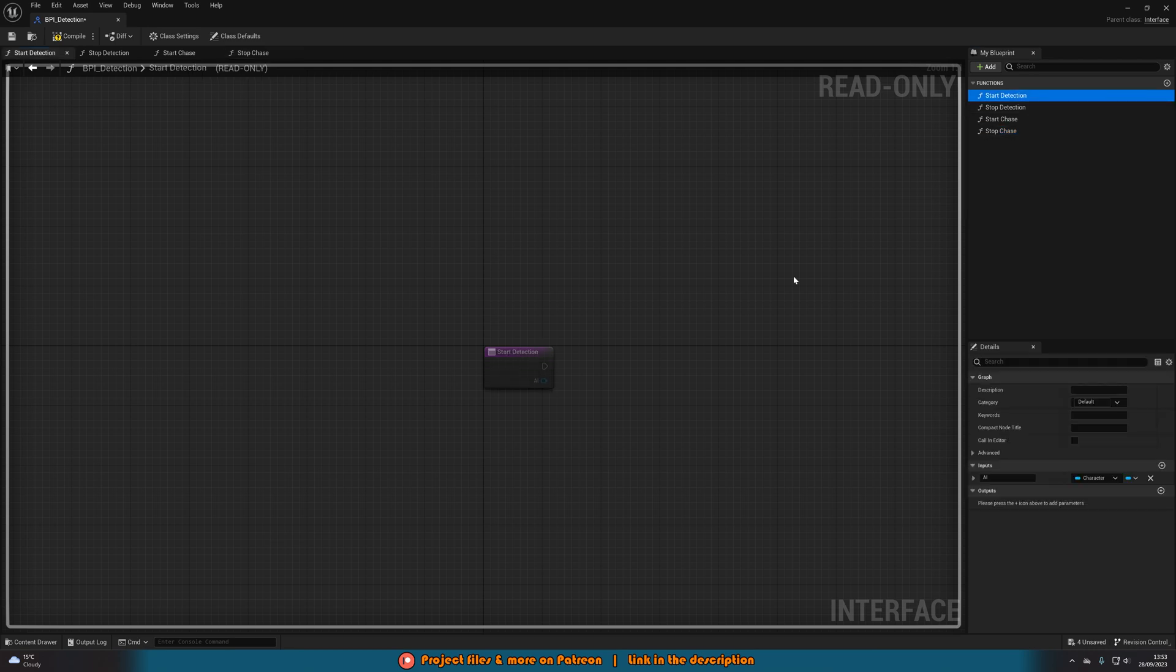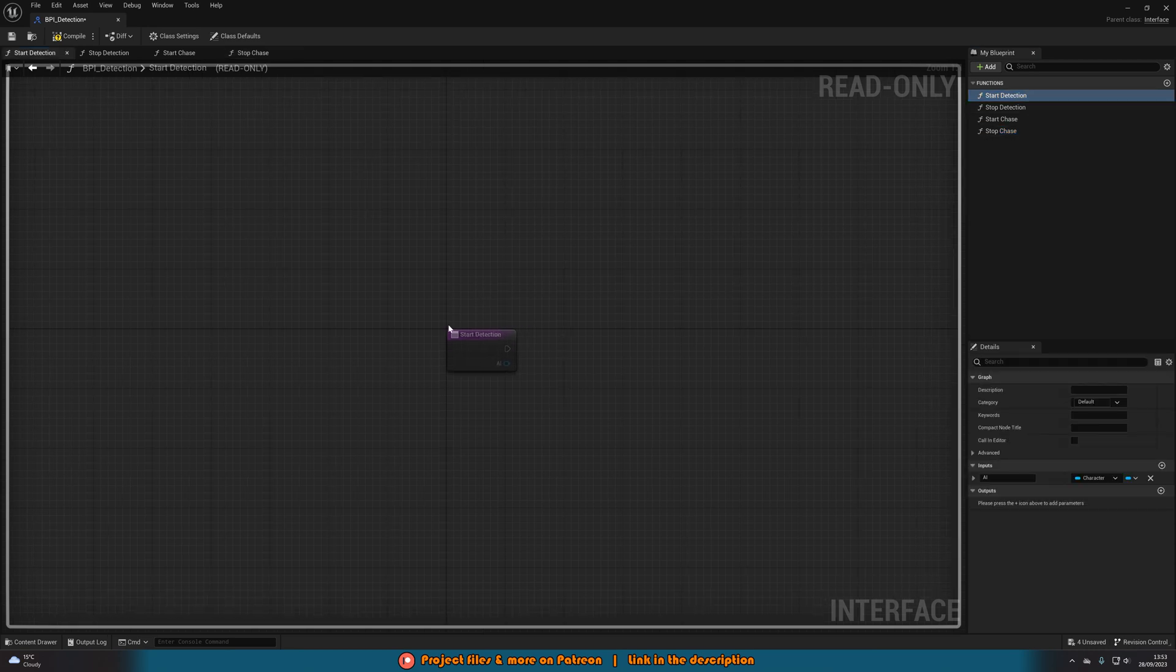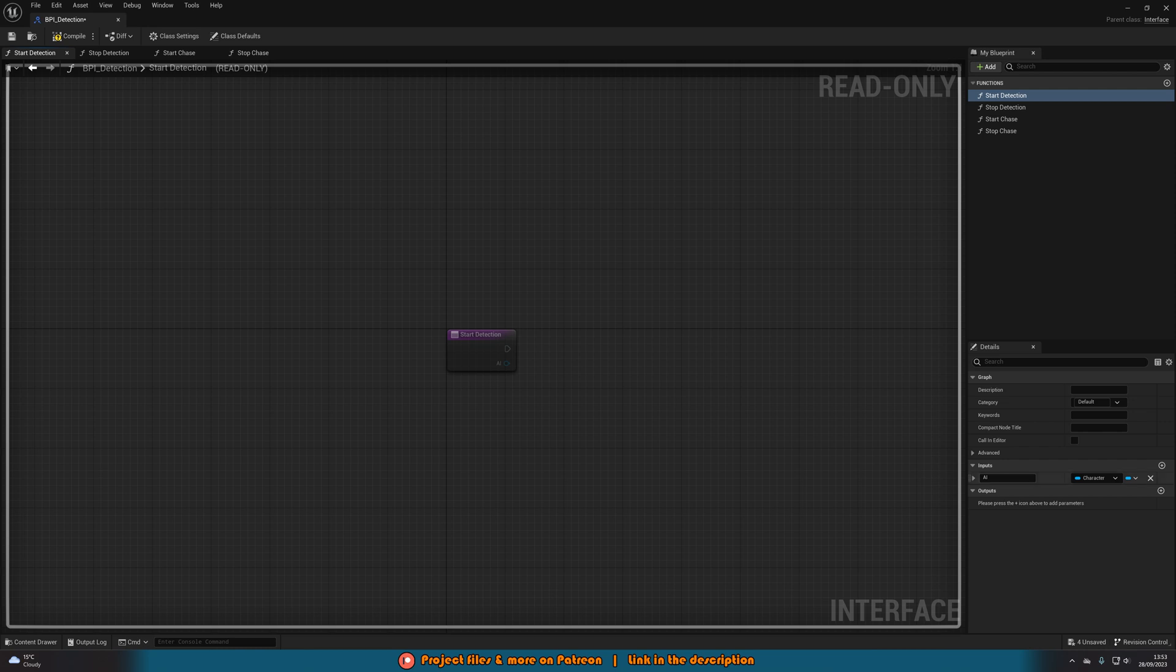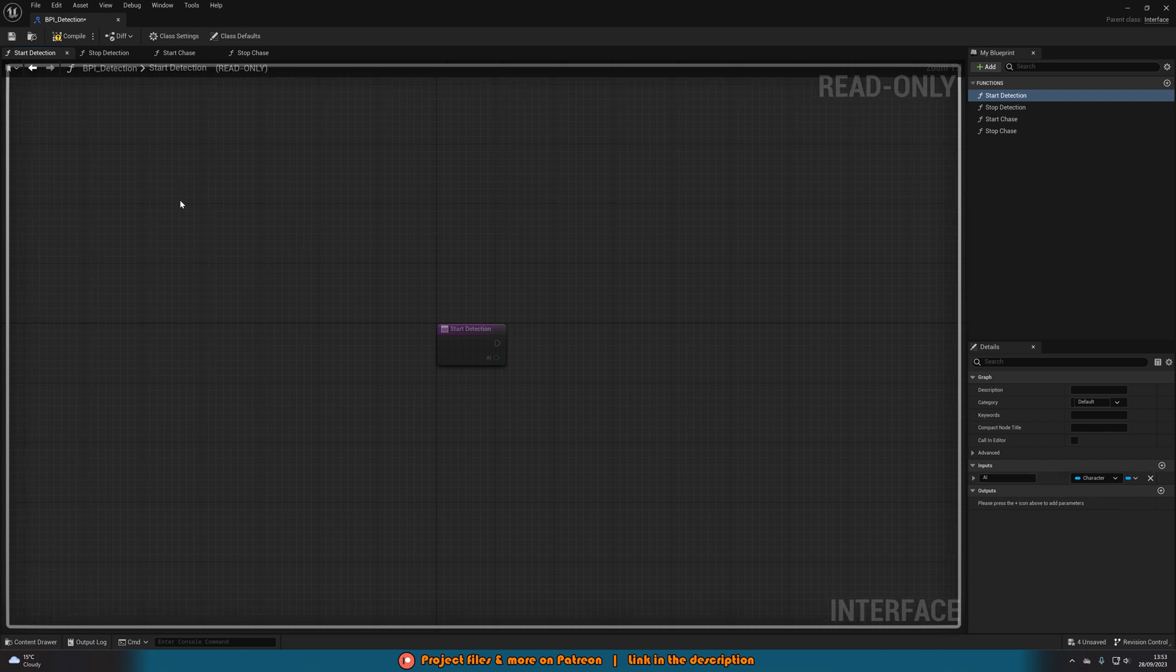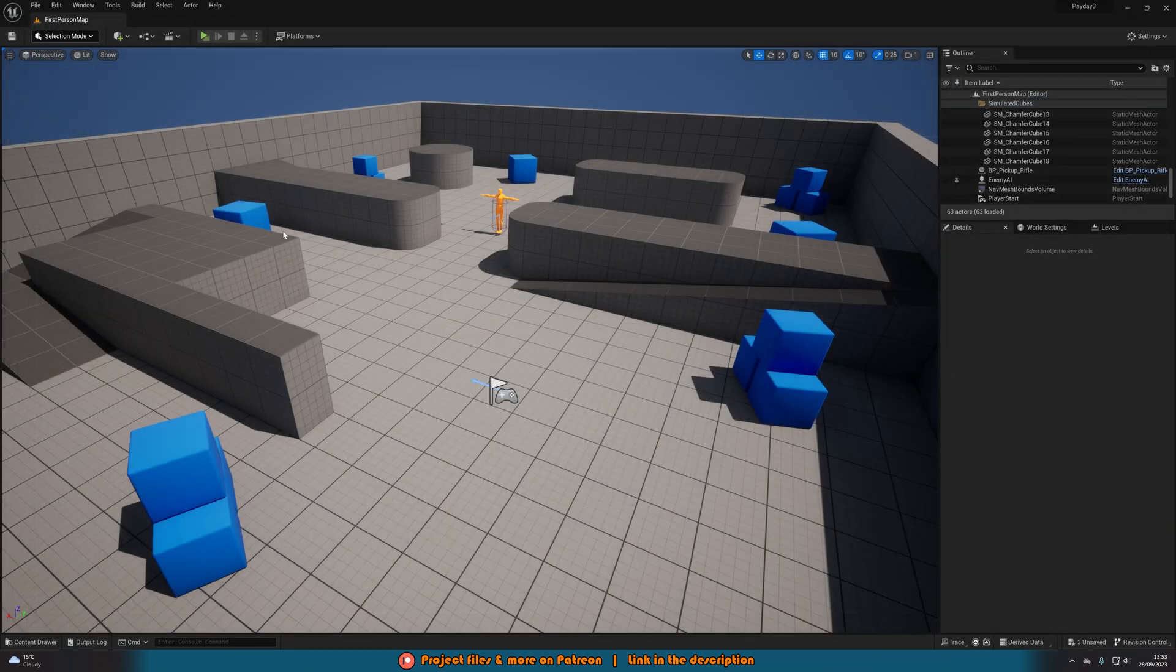And on the start detection we have the input of AI which is a character object reference. So we can compile, save and close that as that's all we need to do in there.